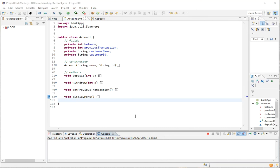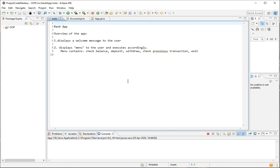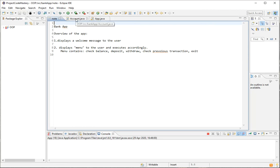Hello and welcome to a new tutorial. Today I'm going to show you how to create a very simple bank application. We have the description here: first we're going to create a user for the banking application. The user is going to have a name and some sort of ID. The program is going to display a menu with options: check balance, deposit, withdraw, check previous transaction, and exit.